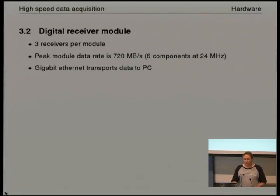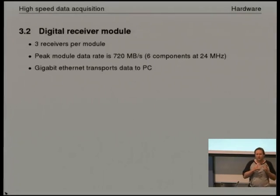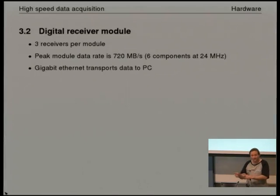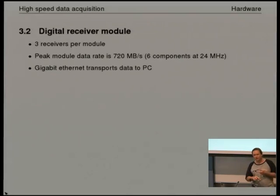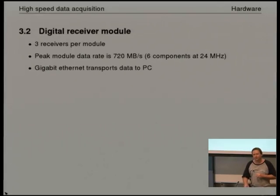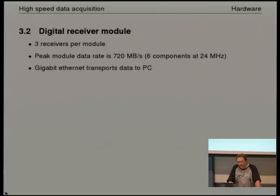The digital receiver module groups receivers in sets of three, and the multiplexer takes the I and Q channels from three receivers into a single data stream. Doing the sums, you're now streaming data out at 720 megabytes per second.